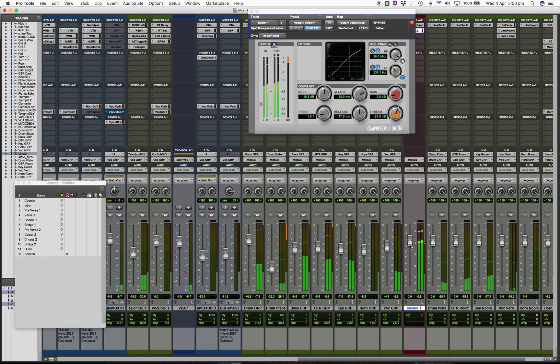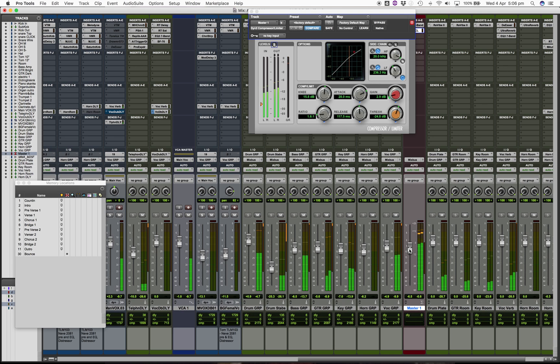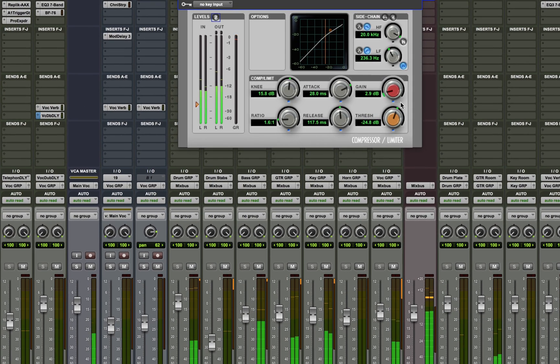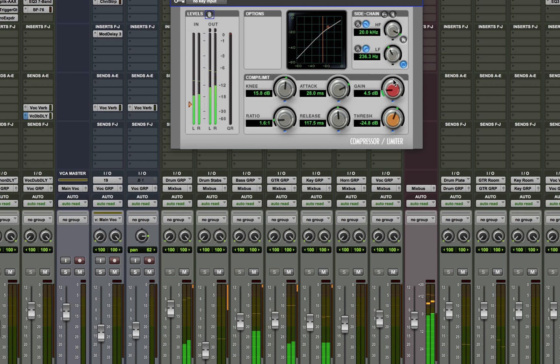Therefore we now need to gain stage the master fader into the compressor so that it works at its optimal, and if you then would like to fine-adjust the level for your final mix you can now use the compressor's output gain to fine-adjust the level to K20.